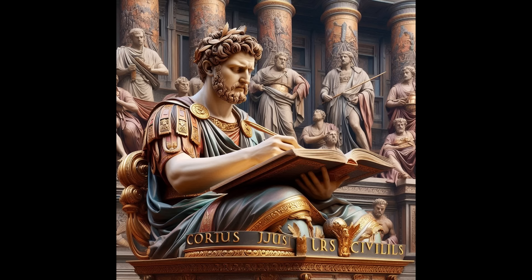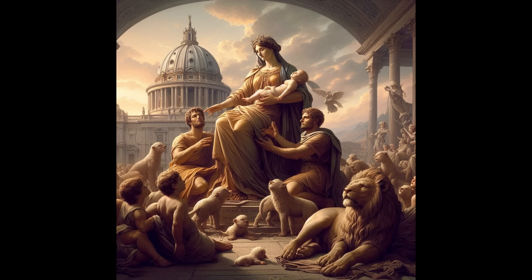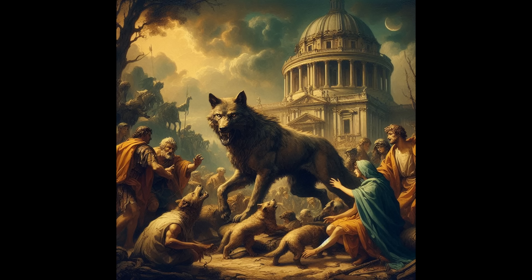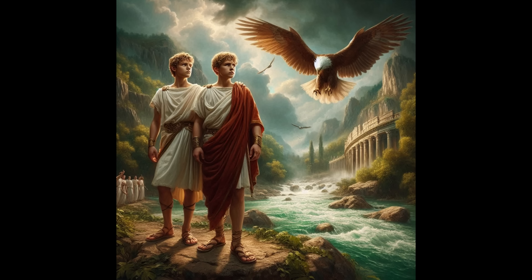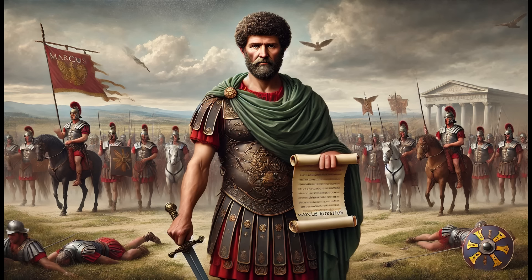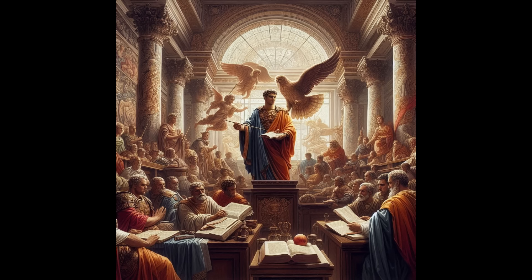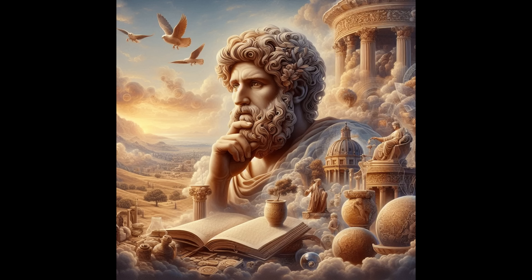Cultural and philosophical legacy: Roman literature, philosophy, and art continue to inspire. Works of Roman authors like Virgil and Ovid, and philosophers like Seneca and Marcus Aurelius, remain studied and admired. Roman contributions to art, literature, and theater set the stage for Renaissance and modern Western culture. The Stoic philosophy of Marcus Aurelius, as expressed in his Meditations, offers timeless wisdom on resilience, leadership, and personal conduct. Roman contributions to philosophy, especially Stoicism and Epicureanism, influenced Christian theology and Enlightenment thinking.